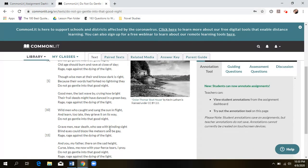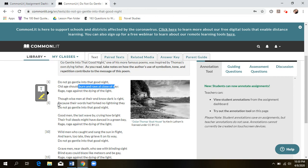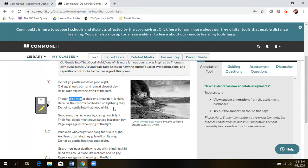Moving on to the I for imagery. In the middle lines you really see it, because actions are being compared to natural things. 'Old age should burn and rave at the close of day' makes you think of a fire — something harsh, fast-moving, and violent. The next stanza says 'their words had forked no lightning,' comparing their words to a lightning strike that had no lasting impact — fleeting, didn't change the world the way they wanted to.